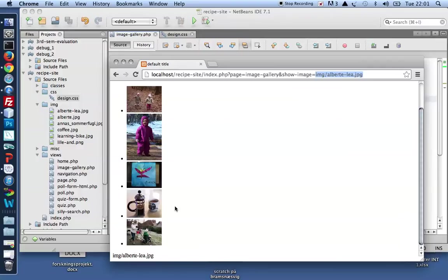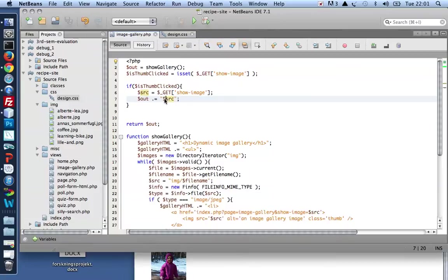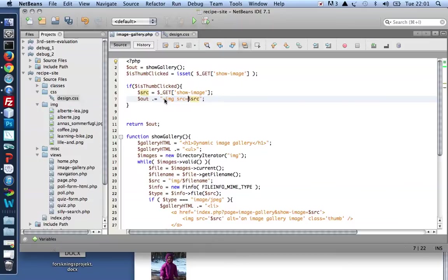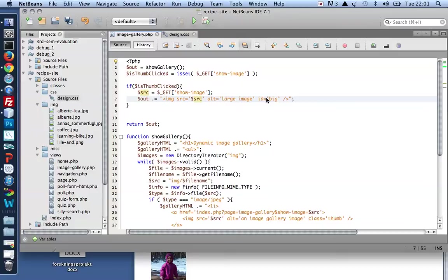And again, to show an image, it's very easy once you've got the path to the image. I'll give it an alt as well, as we should. Large image. Alright. And I'll give it an ID, say big for example. I'm going to use that from CSS to hook up with it, style it so it comes across as a big image.